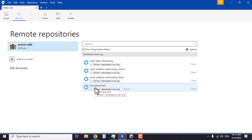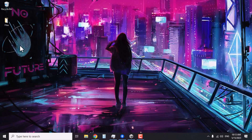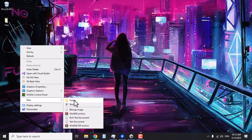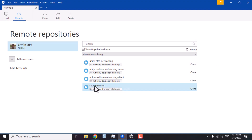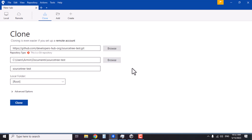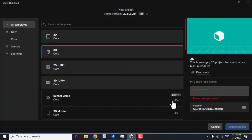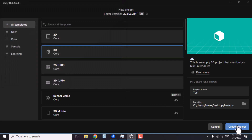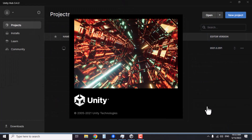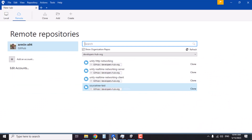Go to SourceTree and if you refresh, the new repository will show up. Create a folder somewhere on your computer — I'll call it 'projects'. Inside SourceTree, select the repository we just created and clone it. Before cloning, let's go to Unity Hub and create the project first. I'll create a new project, name it 'test', and put it in the folder we created on the desktop, which will create a blank Unity project.